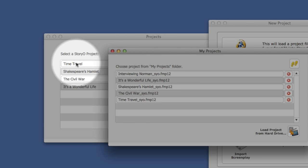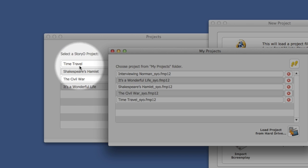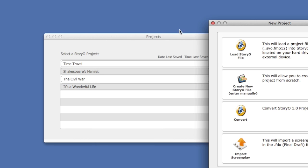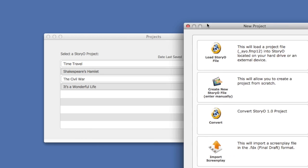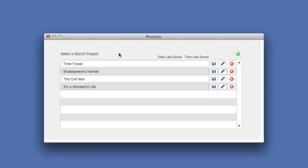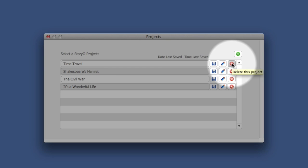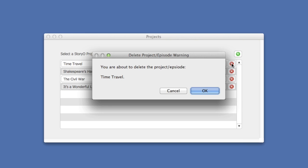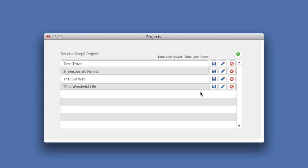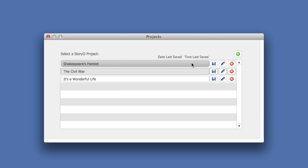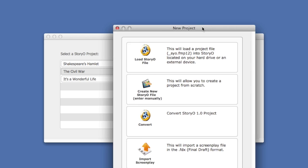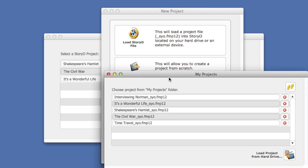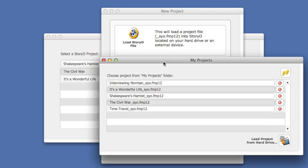What I'm going to do now is cancel this screen and then delete a project that is already loaded into Storio. I'm going to delete the time travel project. Anytime you delete a project, you will receive a warning. So now the project is deleted. However, if you select the New Project button and select Load Projects, notice that the time travel project is in your My Projects list.